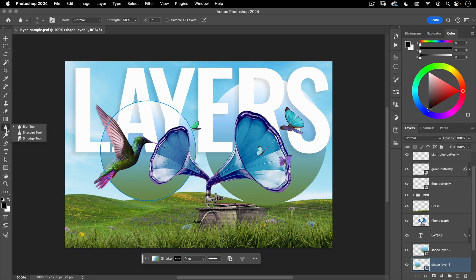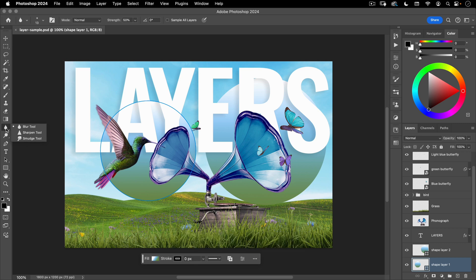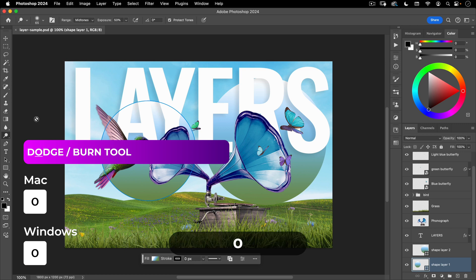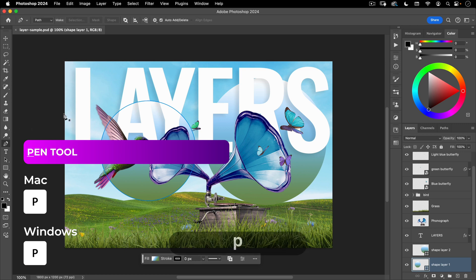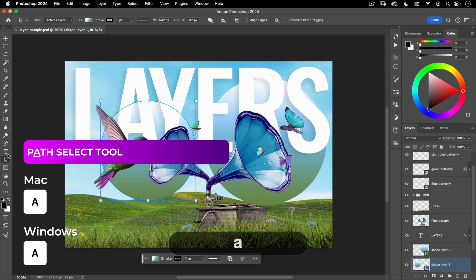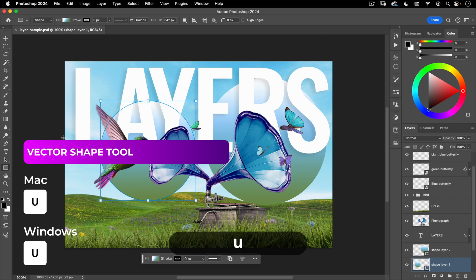And then these do not have a single letter shortcut so you're just going to have to go to those on your menu bar. You could assign shortcuts to them but honestly you don't use these tools enough for them to deserve their own shortcut. Next you have O for your dodge and burn tools, P for your pen tool, T for your type tool, A for your path selection tools, U for your shape tools.